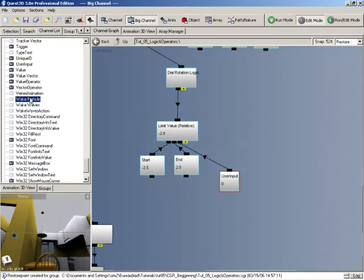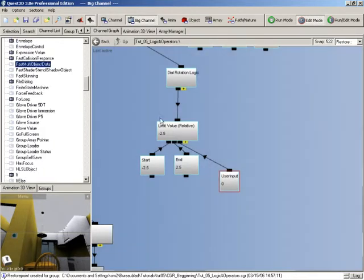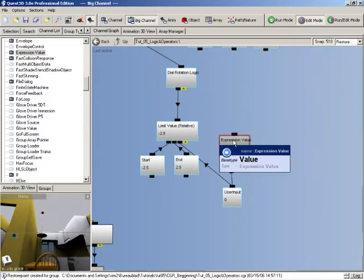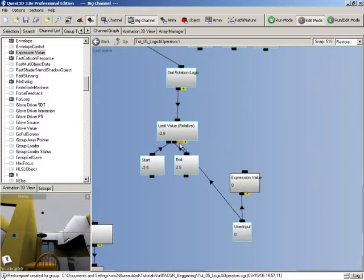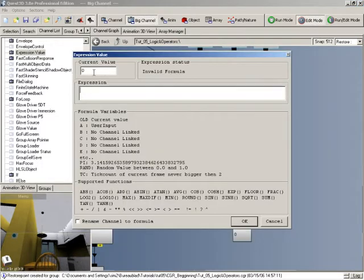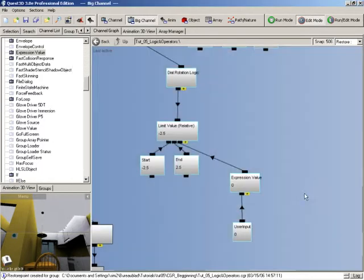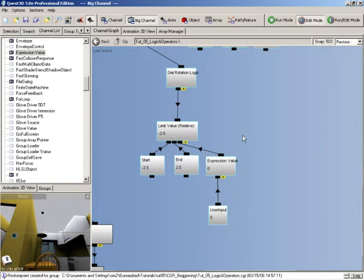We need to basically feed our relative value a much smaller value than it's currently receiving. So I'm just going to put here a divided by 100, so we should have 100 times less input coming into our limit relative value.